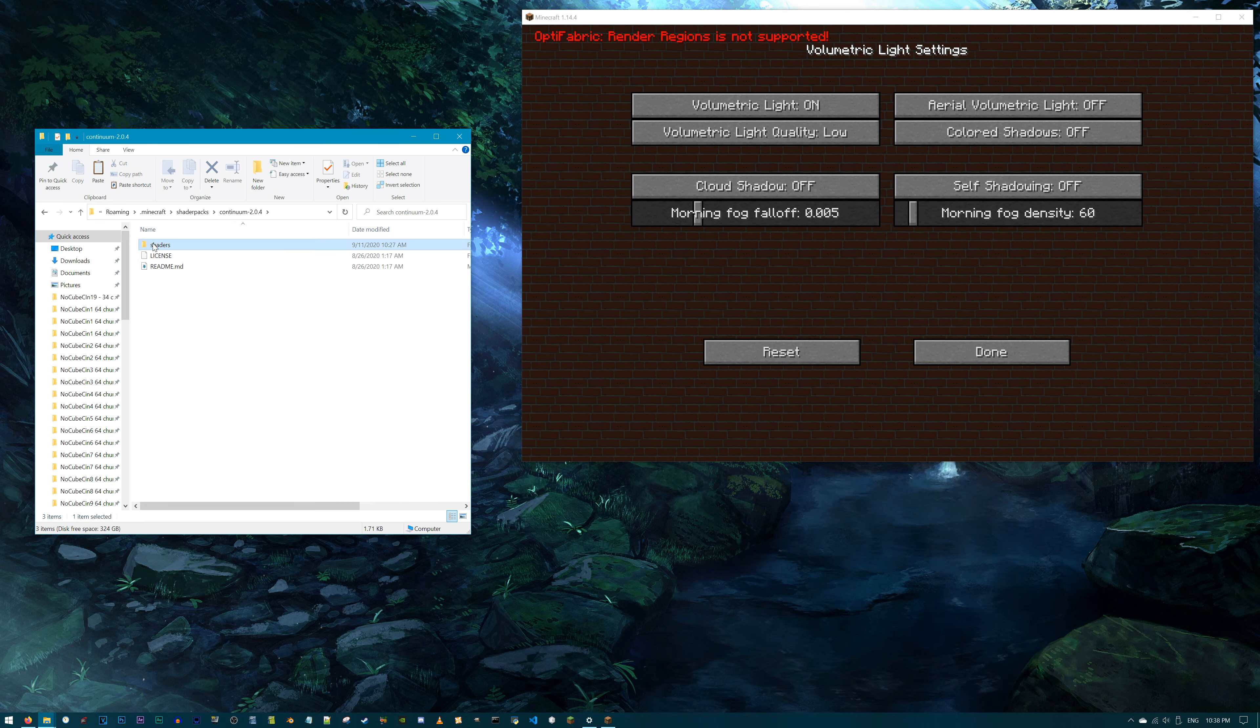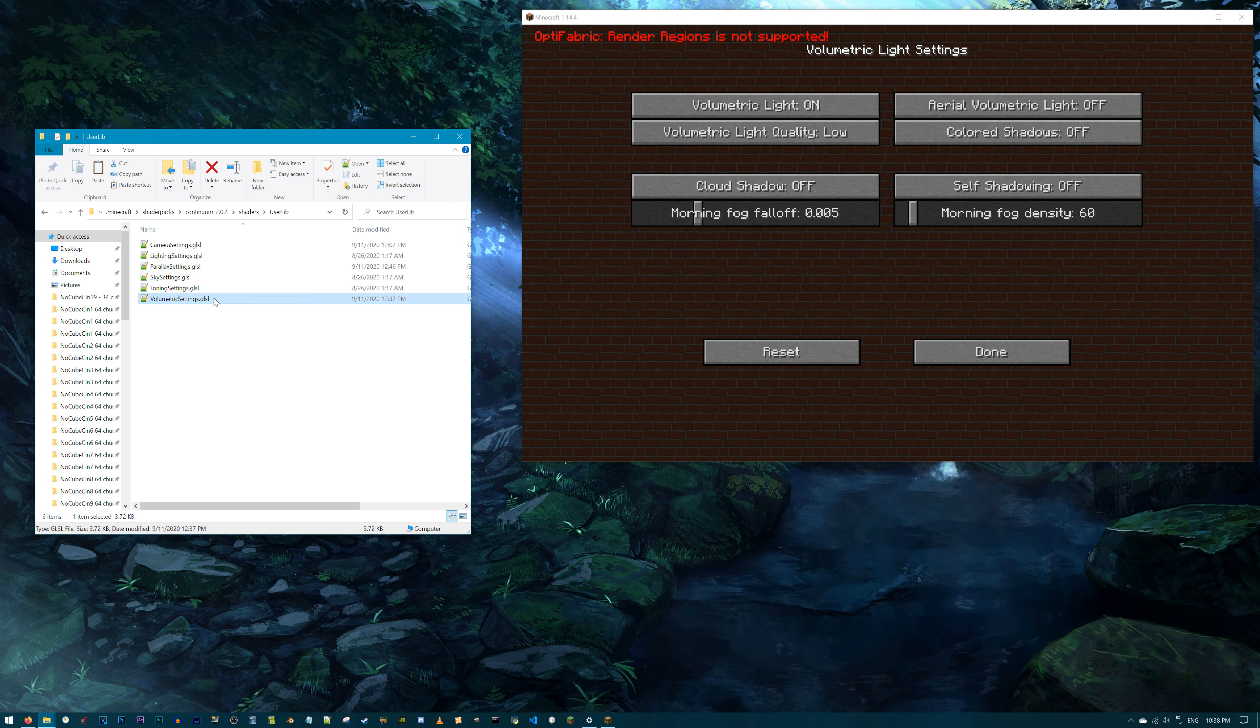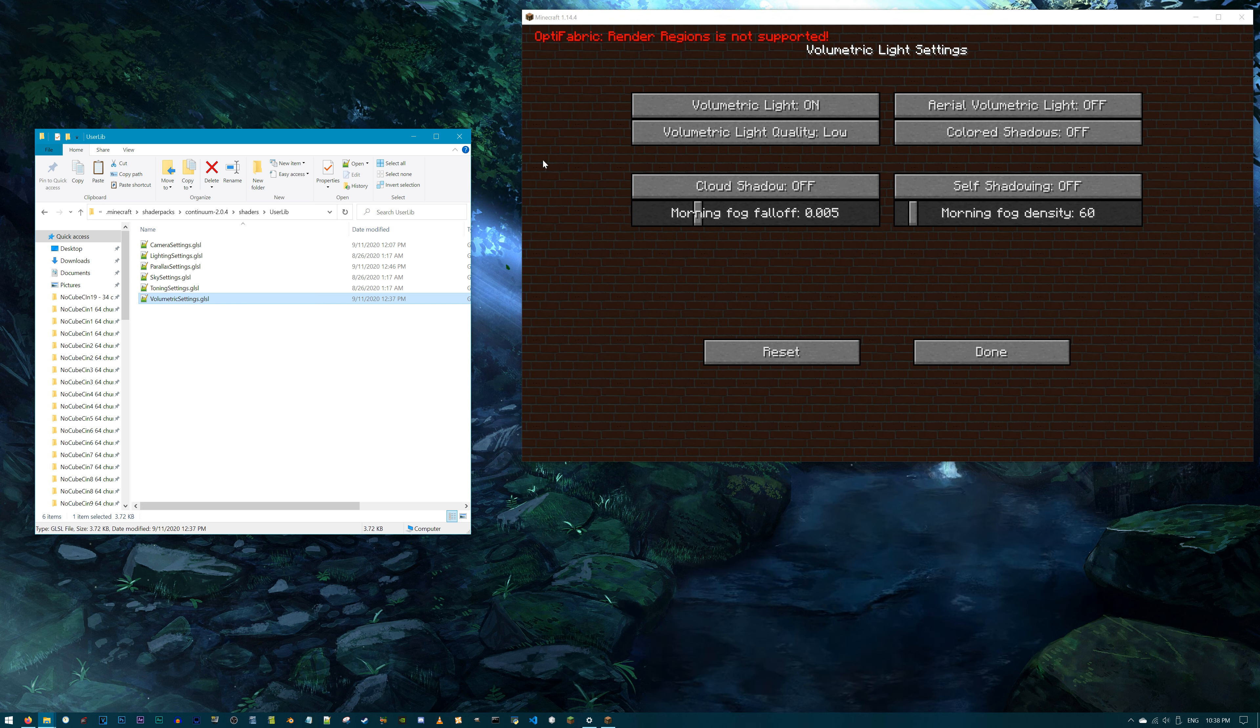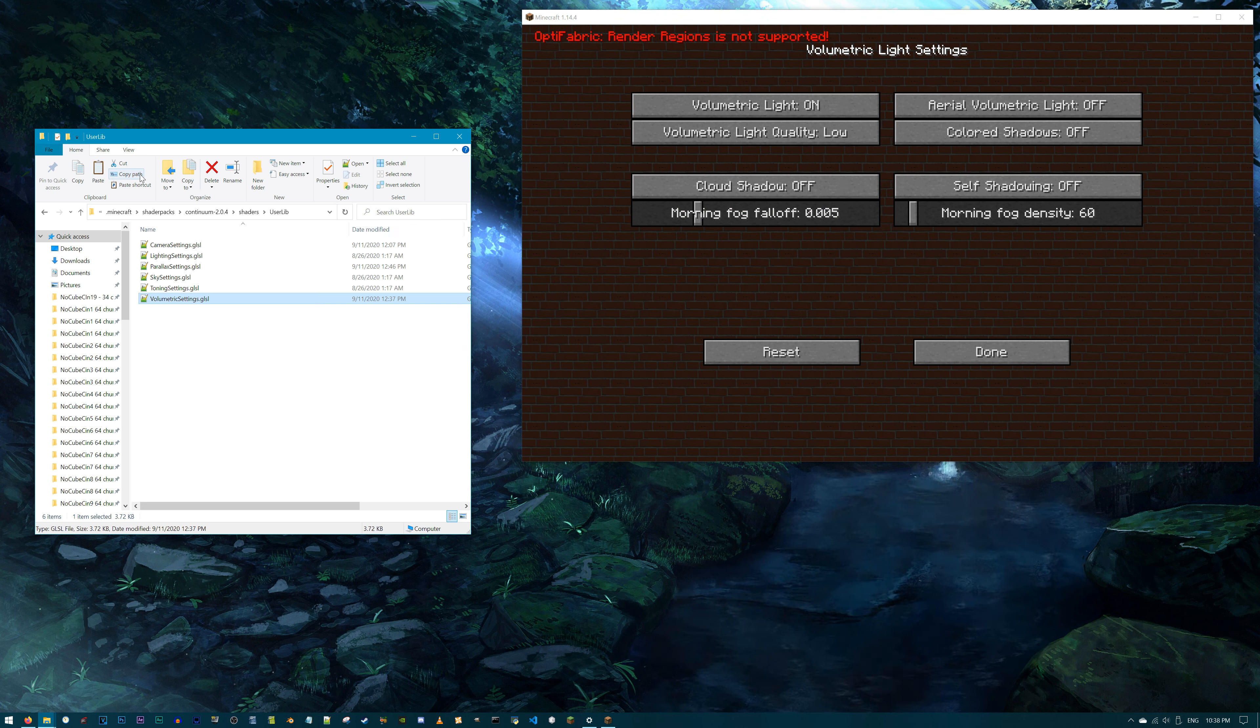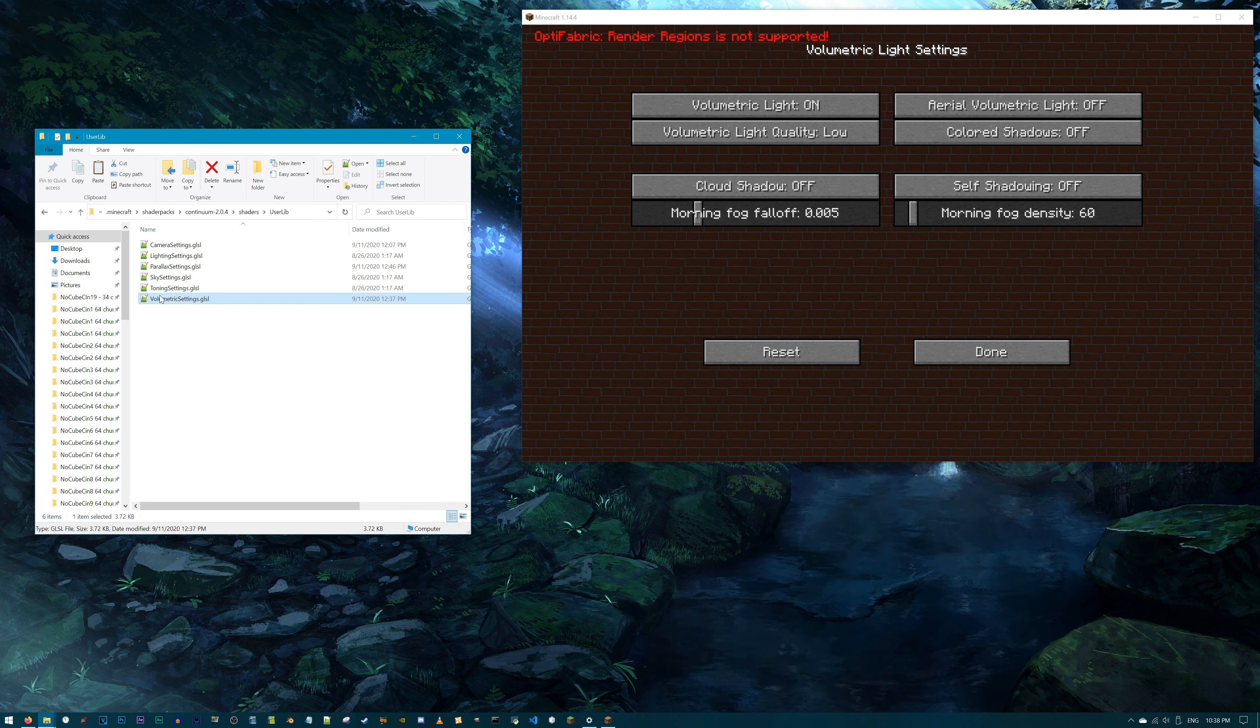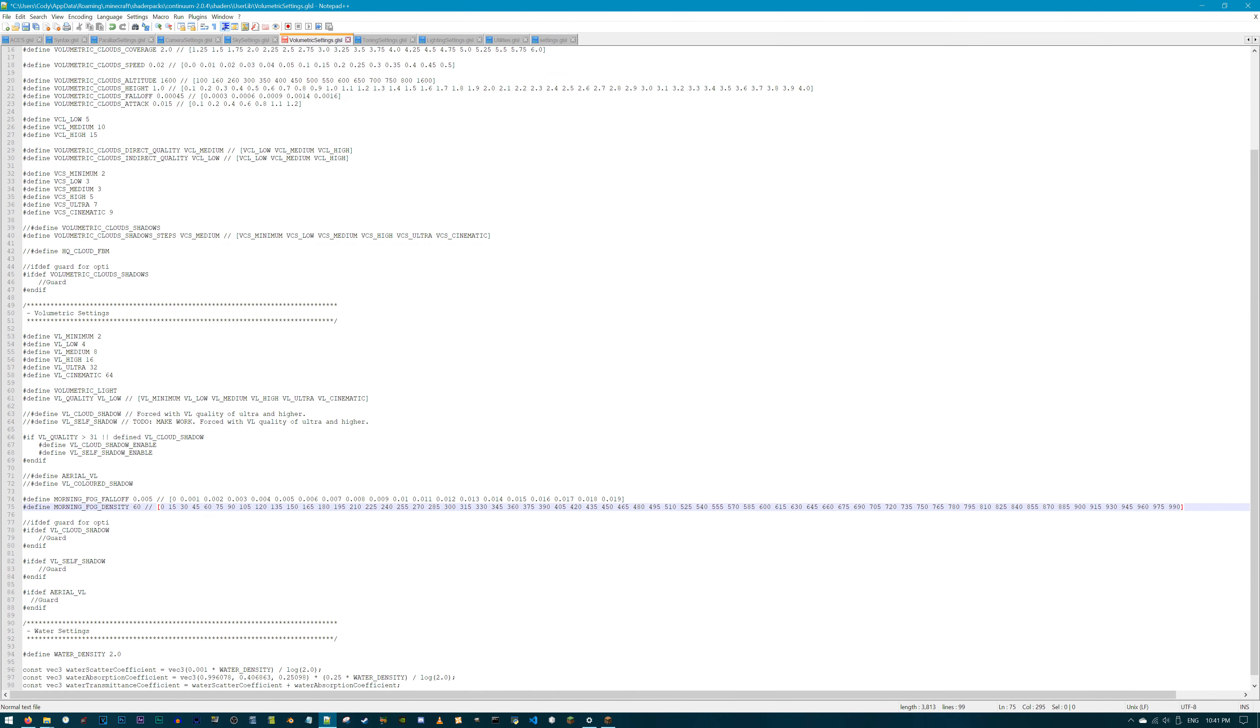Cool, now let's modify some settings in the Continuum V2.0.4. Select the shader, access shader options, access volumetric light settings, and check out the morning fog density slider. By default, 60 is selected, and if you max out the slider, we get 990, which means more noticeable fog if you couldn't guess. As high as this is, we can go higher. Access the Continuum shader, shaders, userlib, and then locate volumetric settings .glsl. One thing to note before we approach this file is that unlike the BSL shader, there are multiple .glsl files instead of a single one that corrals the entire shader options menu.